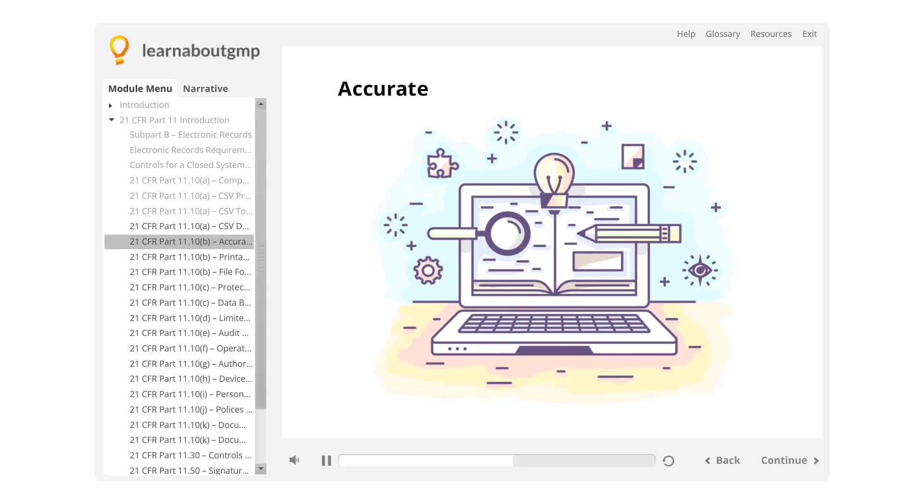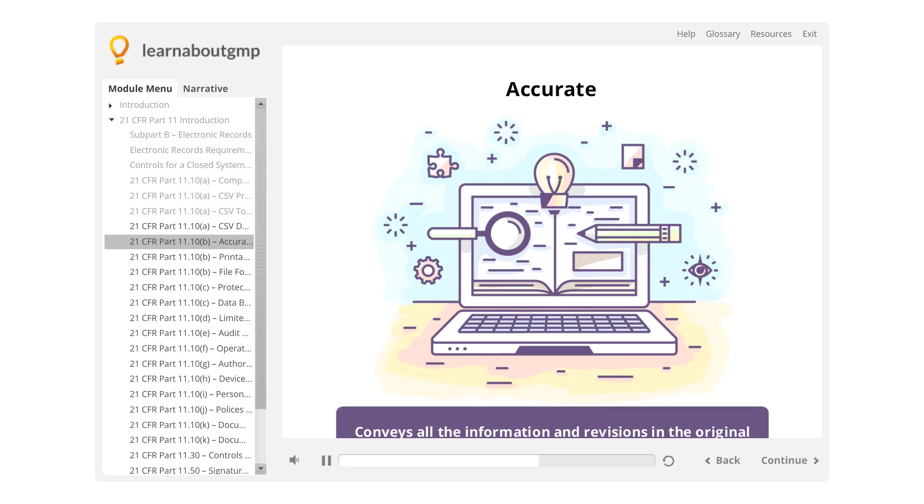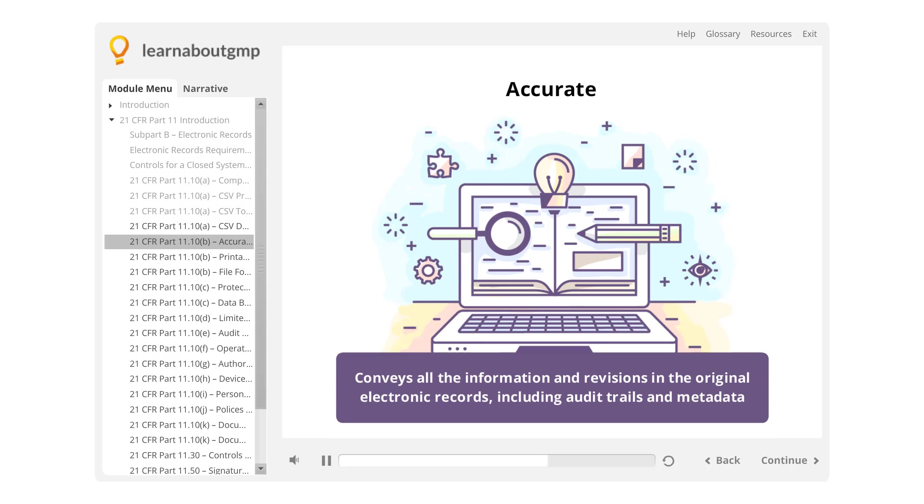The criterion of accurate and complete copies of records is that the copy of the record conveys all the information and revisions in the original electronic records, including audit trails and metadata.